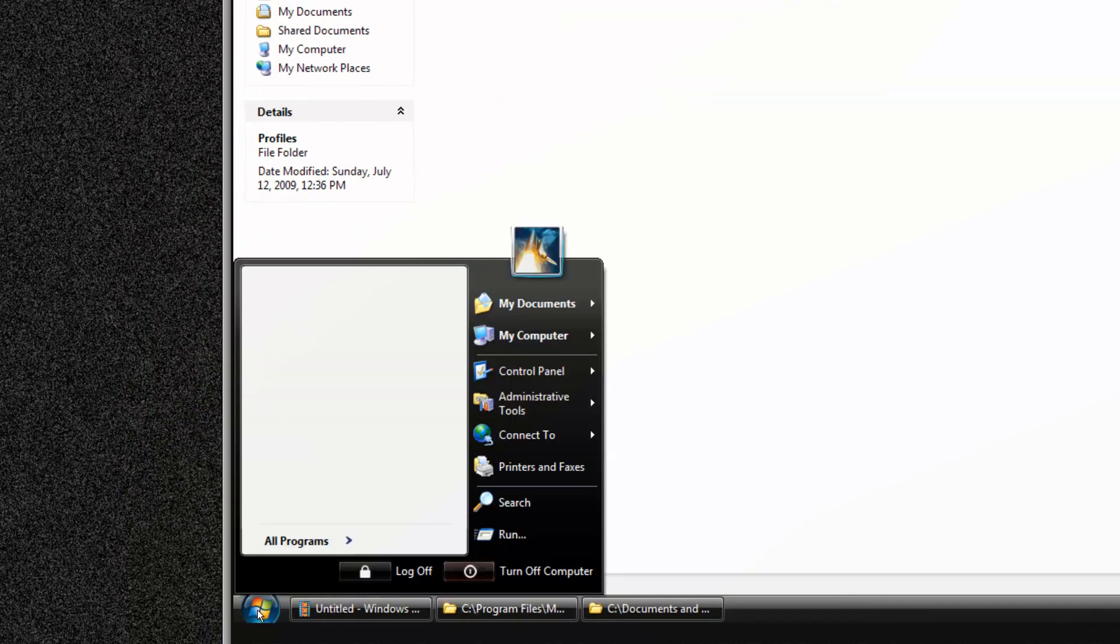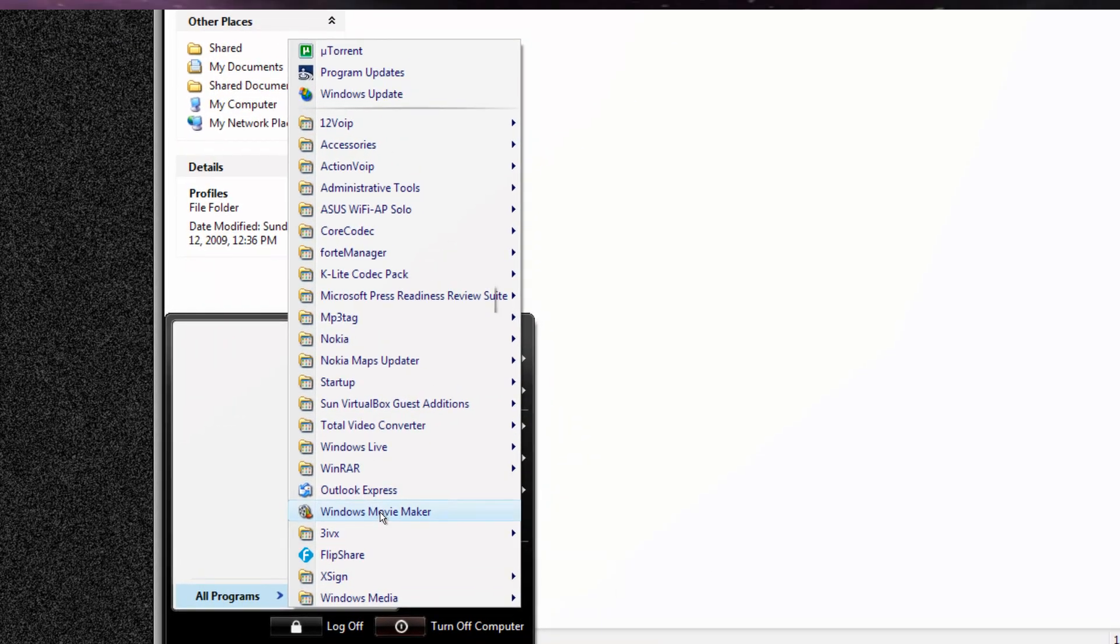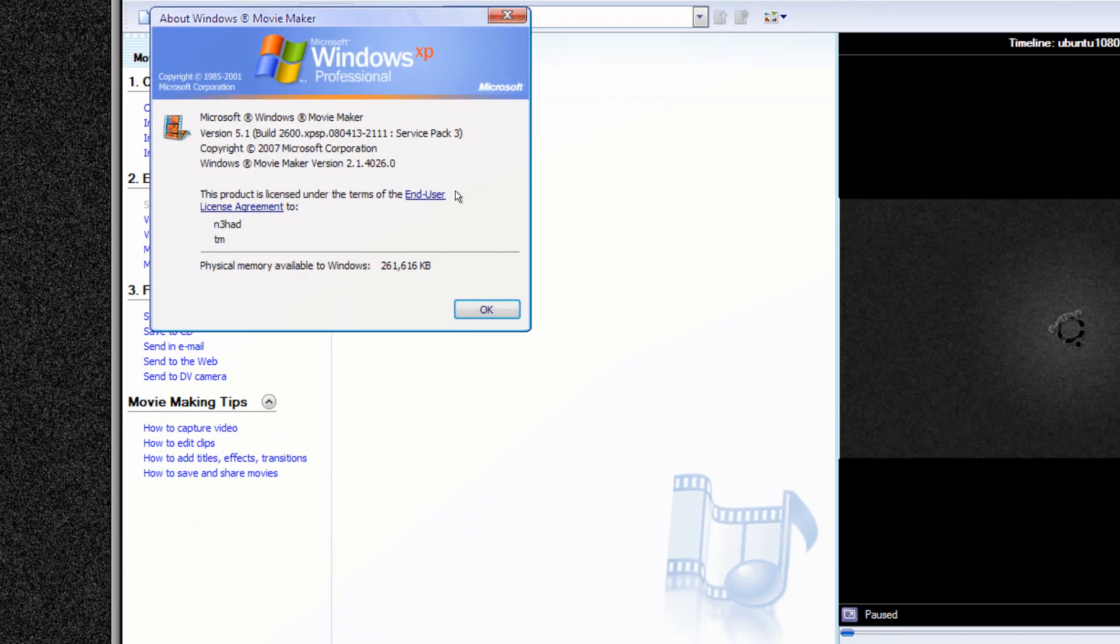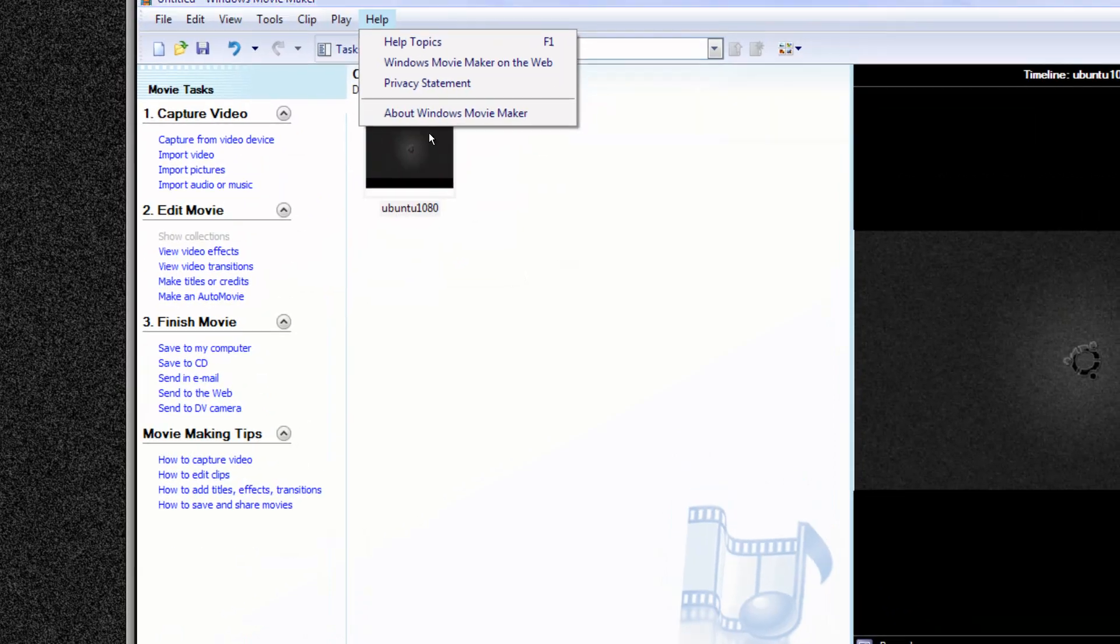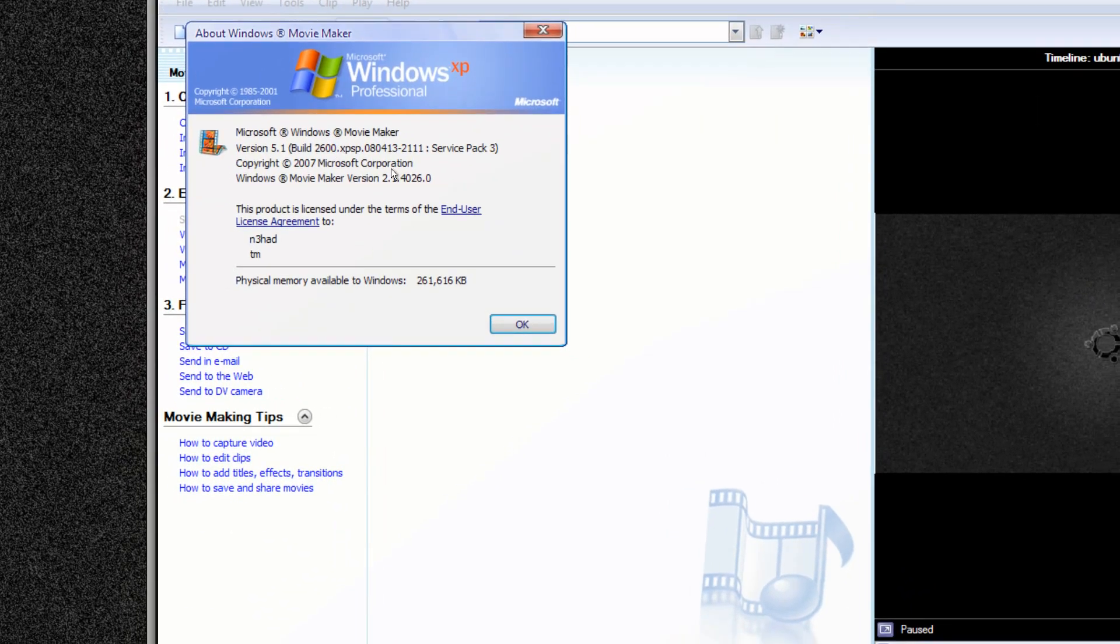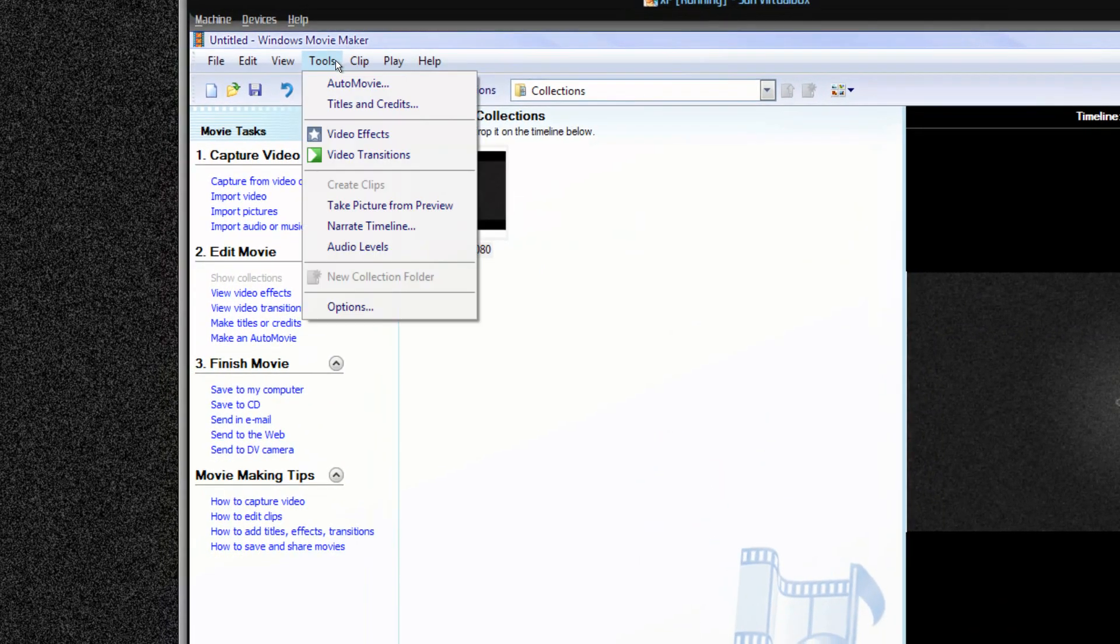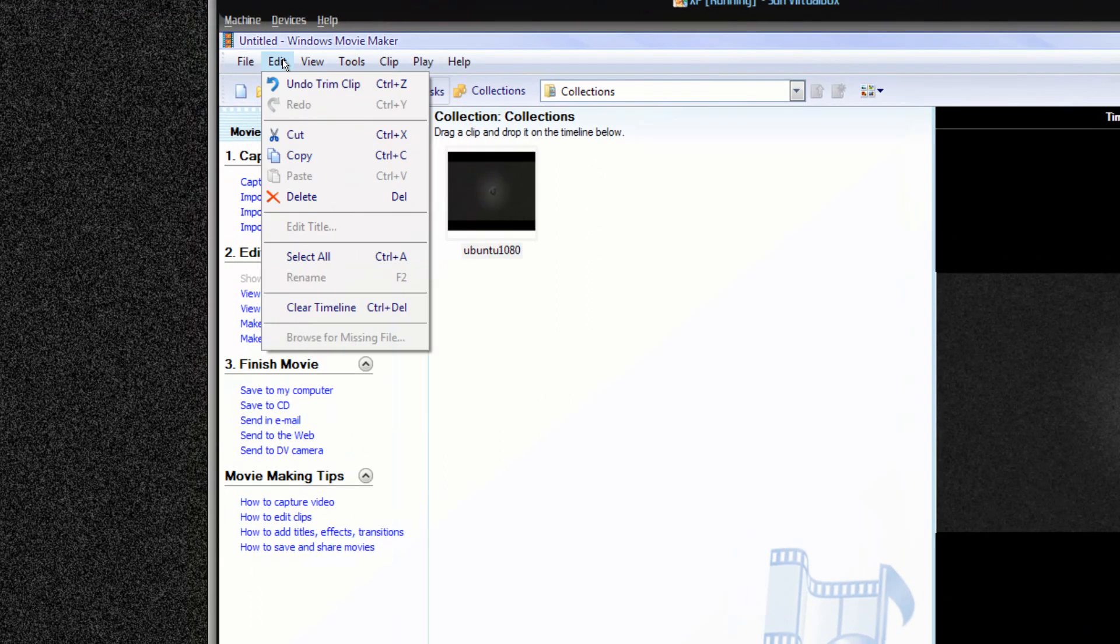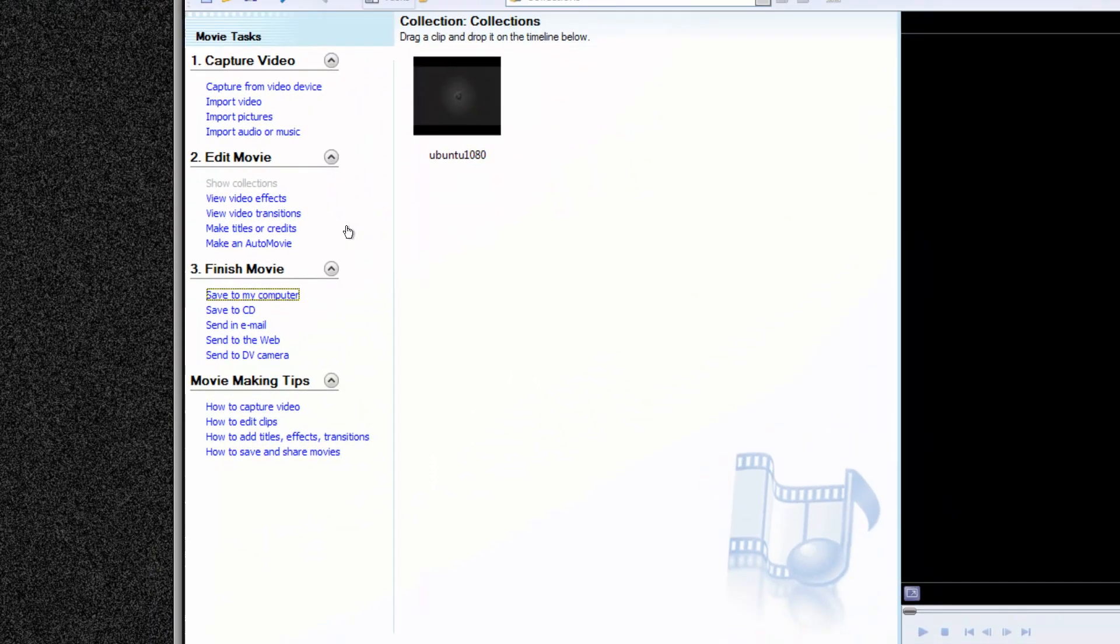And now open your Windows Movie Maker, click to all program files, and here is your Windows Movie Maker. And this is the version, yes right version, what I didn't even check.